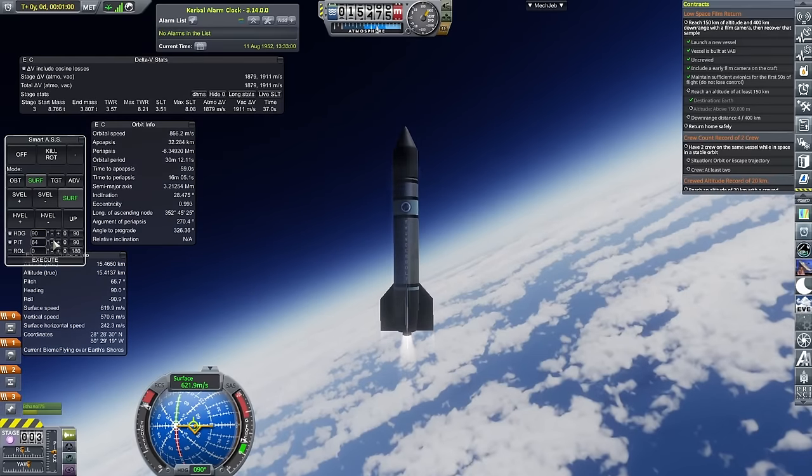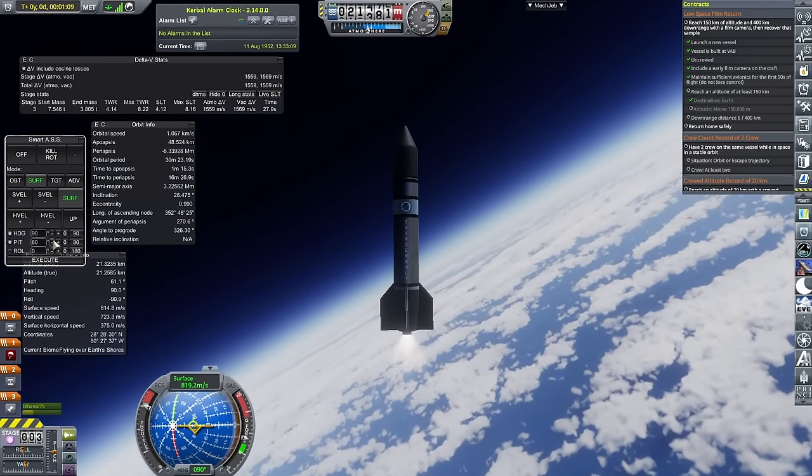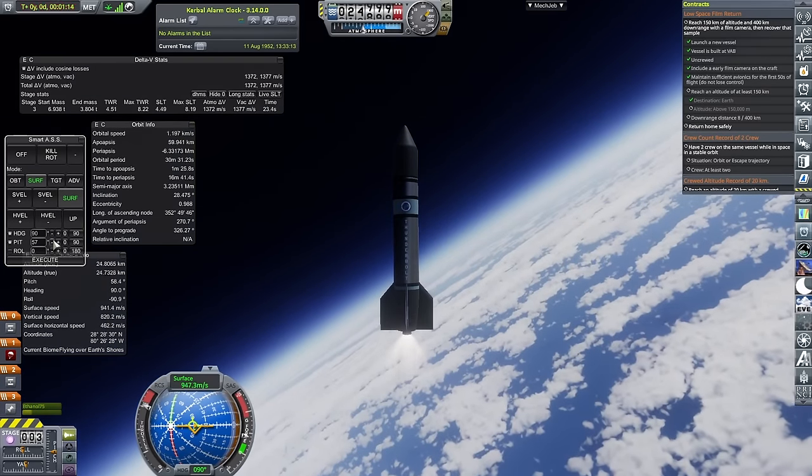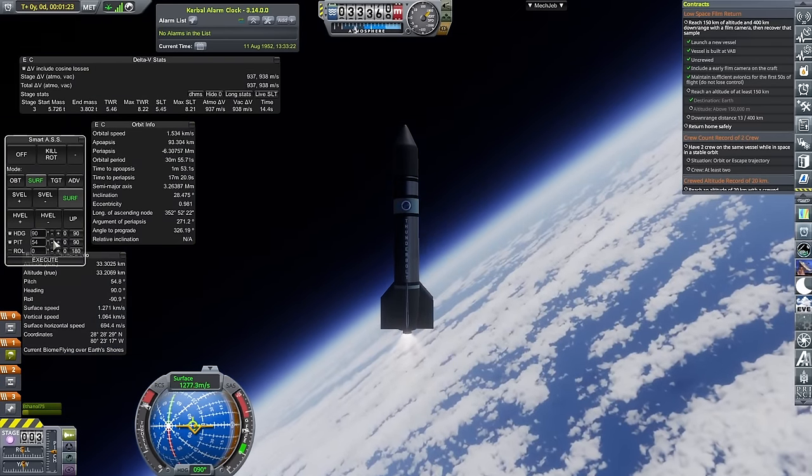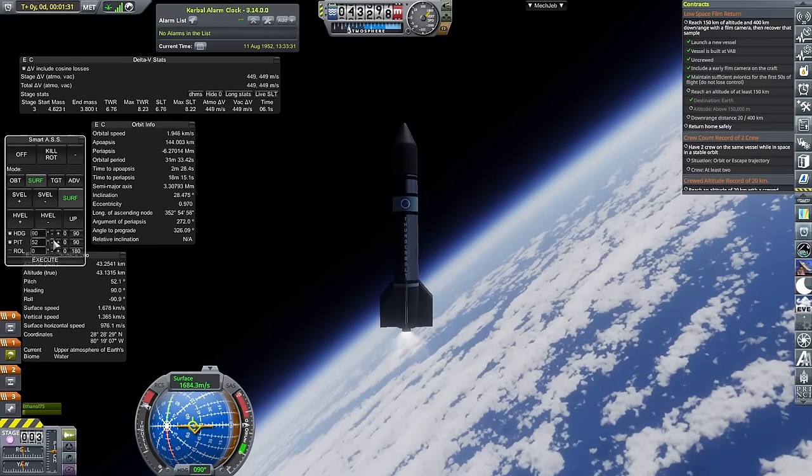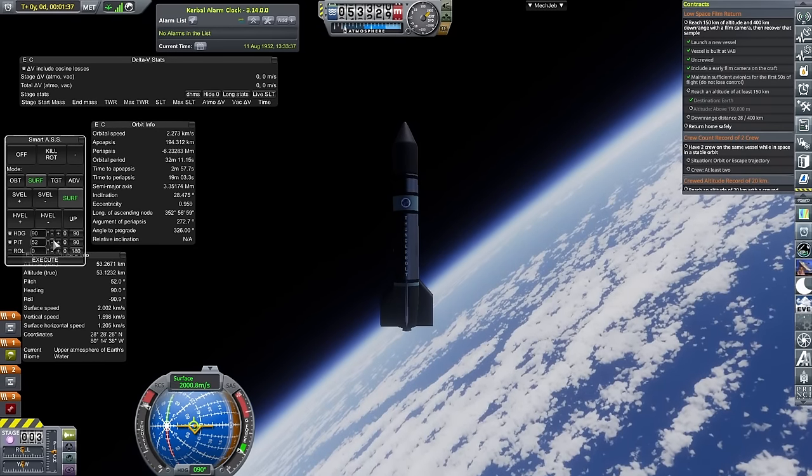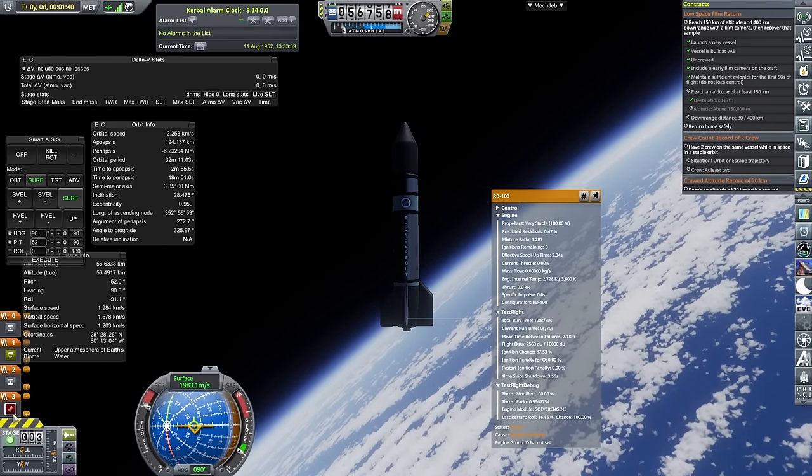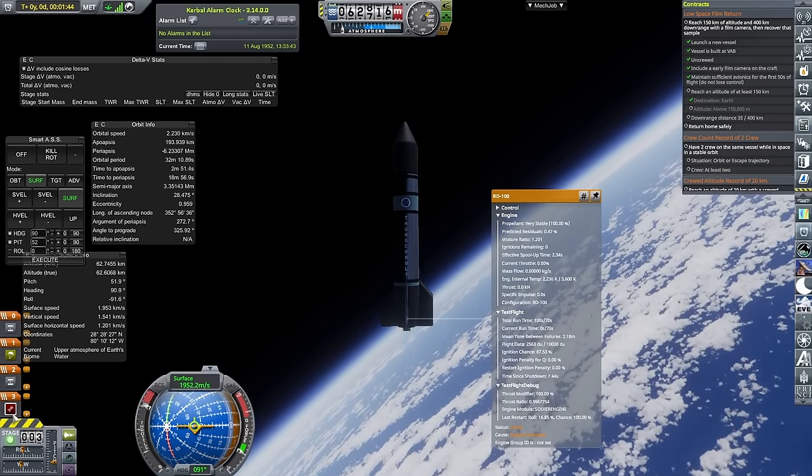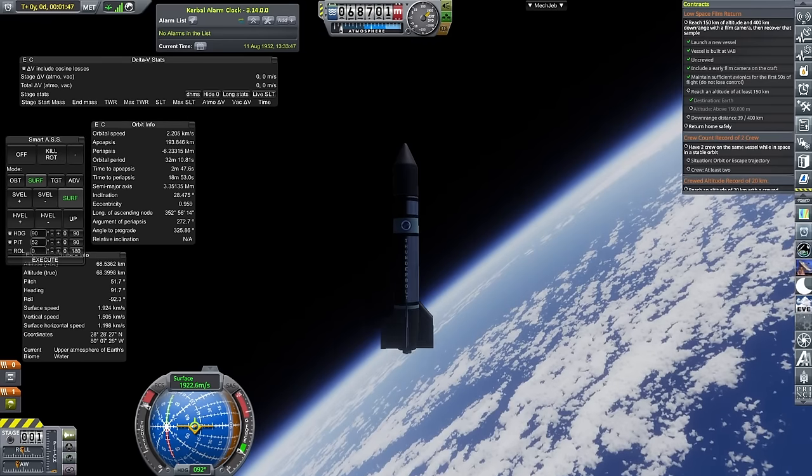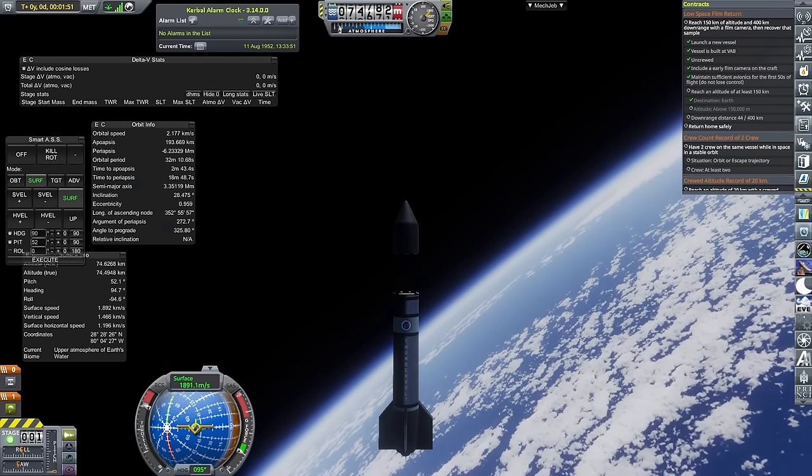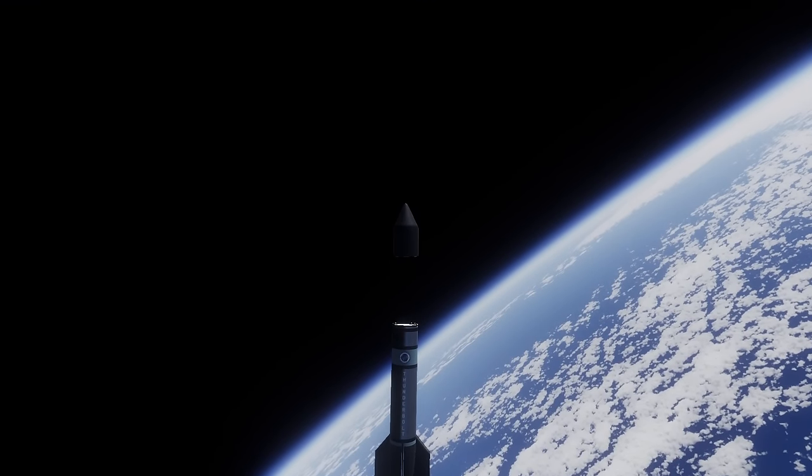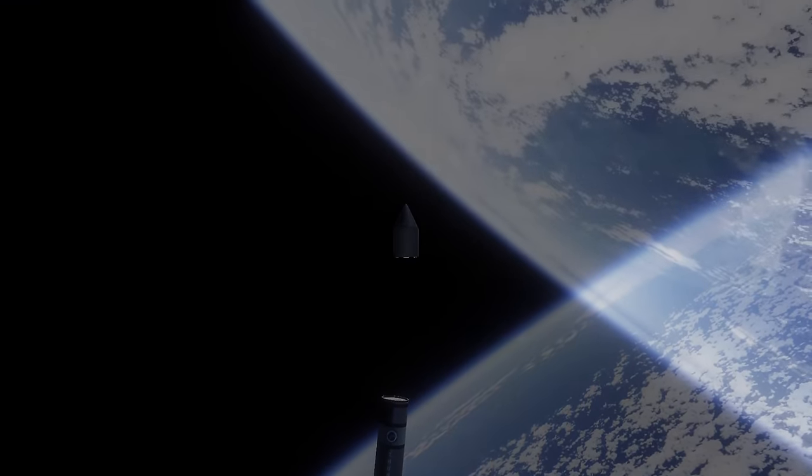And because of that, this is more than capable of reaching an altitude of 150km and also going 400km downrange. Much better than the previous iteration of this rocket, which barely made it 200km downrange. No, this is going to do me quite nicely for the next few camera contracts.